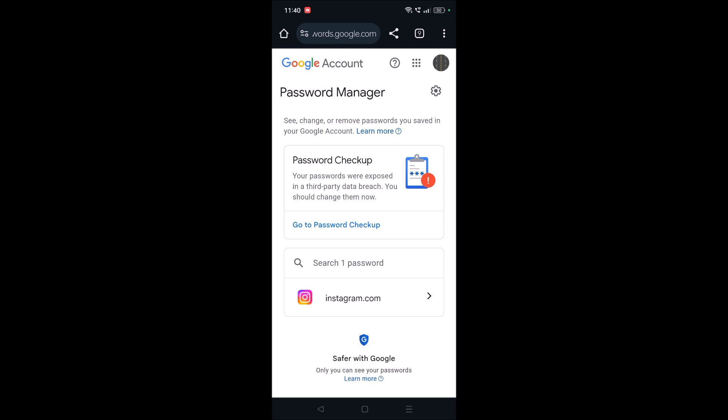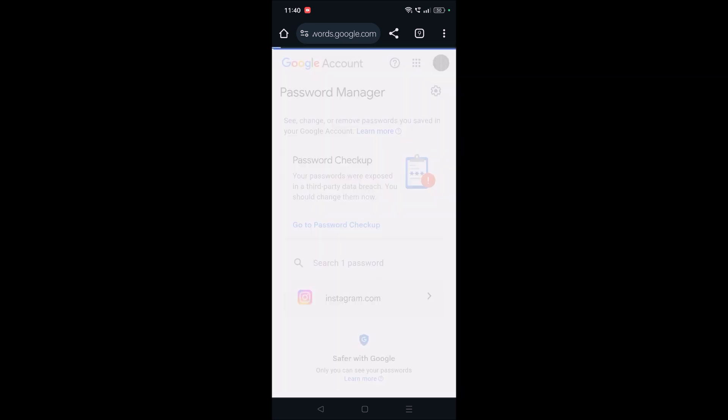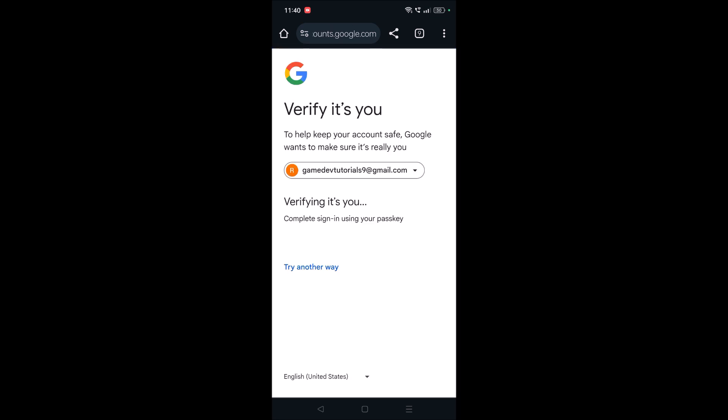See, this page also will directly lead to that one and you need to click on the Instagram, because previously I saved the password using this Chrome browser.